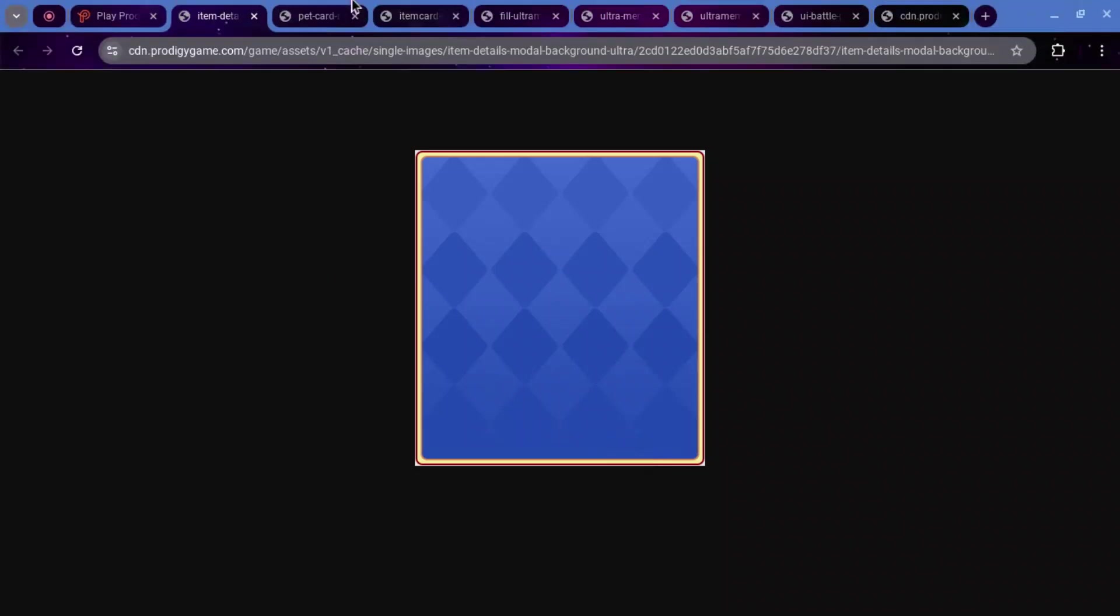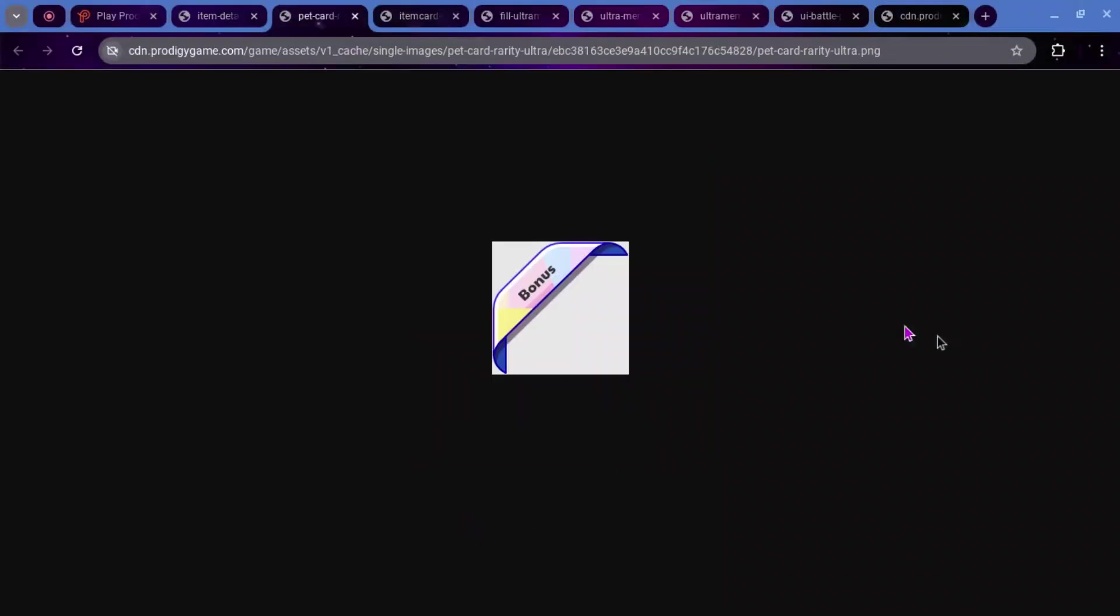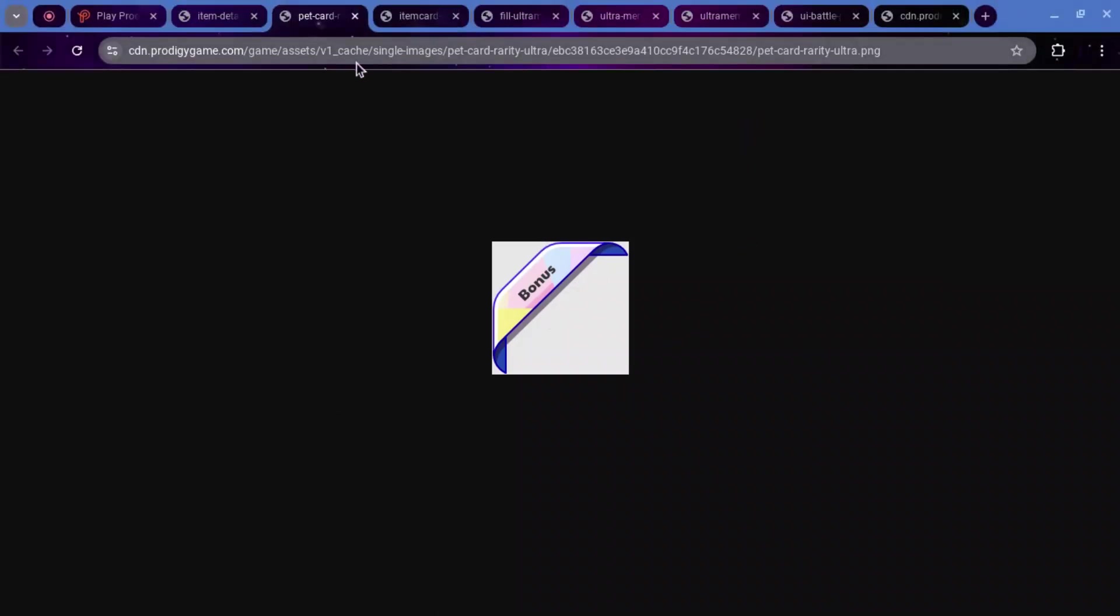And the reason I think that it could be giving a bonus is because this is right here. You'd normally see this sort of thing on a pet card. This is called Pet Card Rarity Ultra.